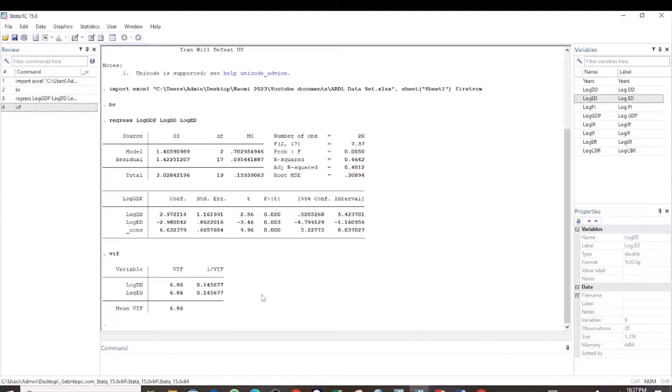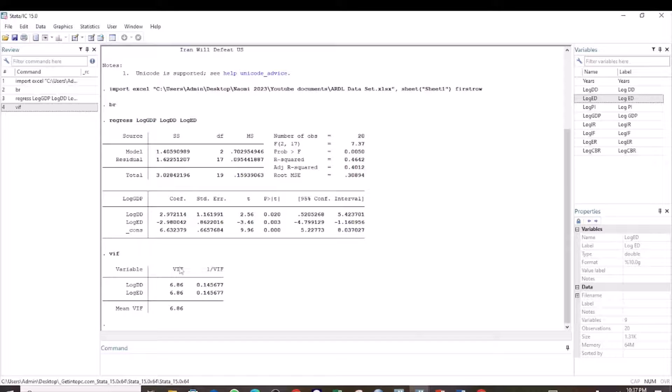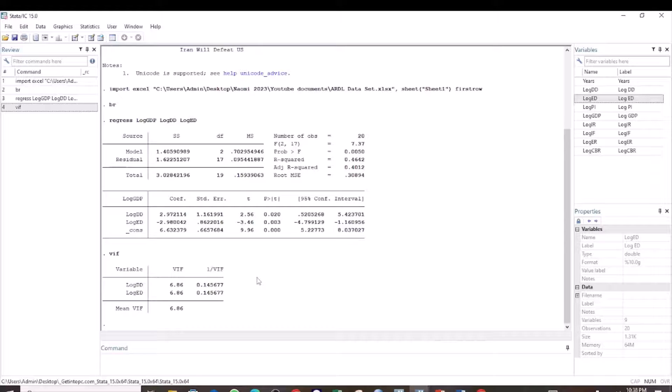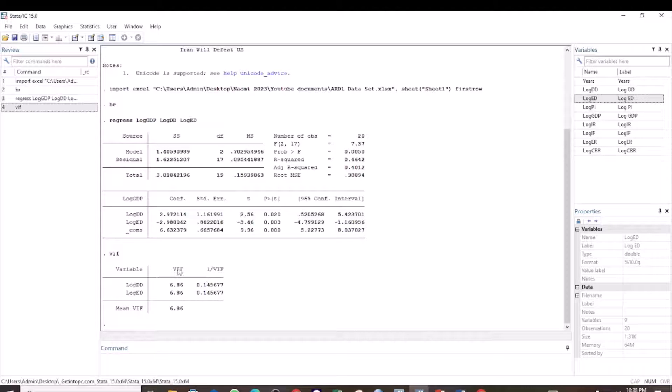The way to interpret the variance inflation factor results is to check the VIF values. If the VIF values are greater than 10, we conclude that the data has multicollinearity. But if the VIF values are less than 10,